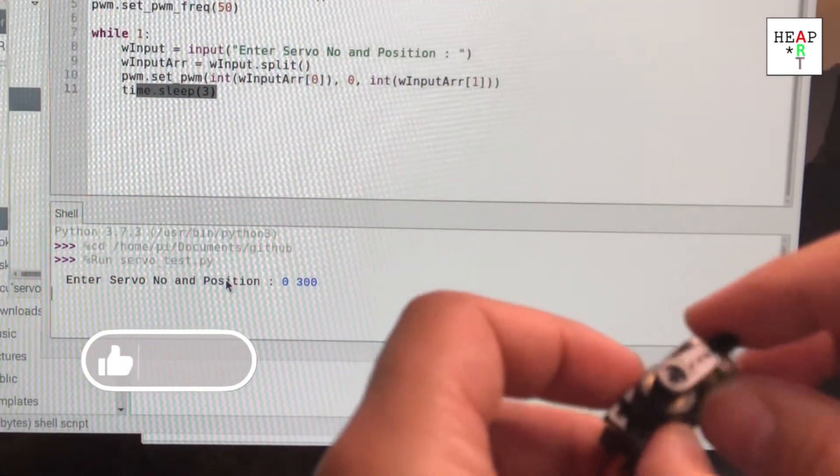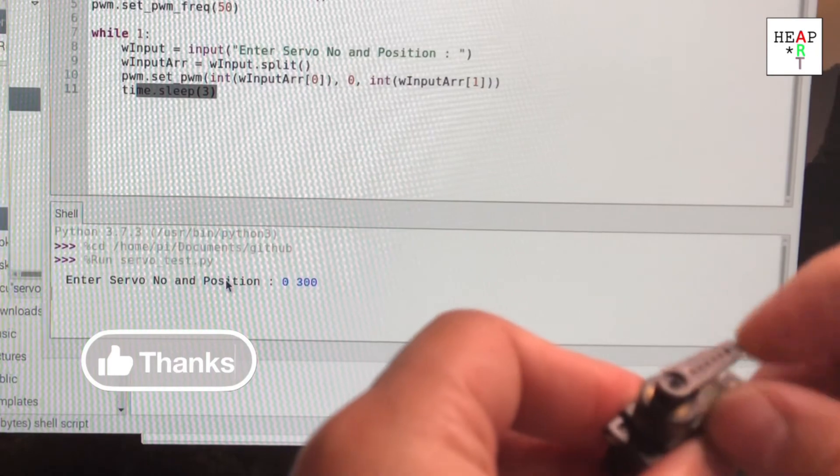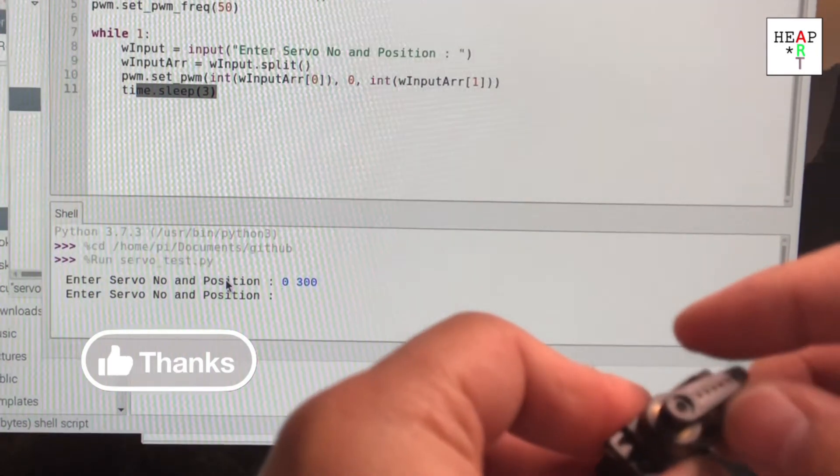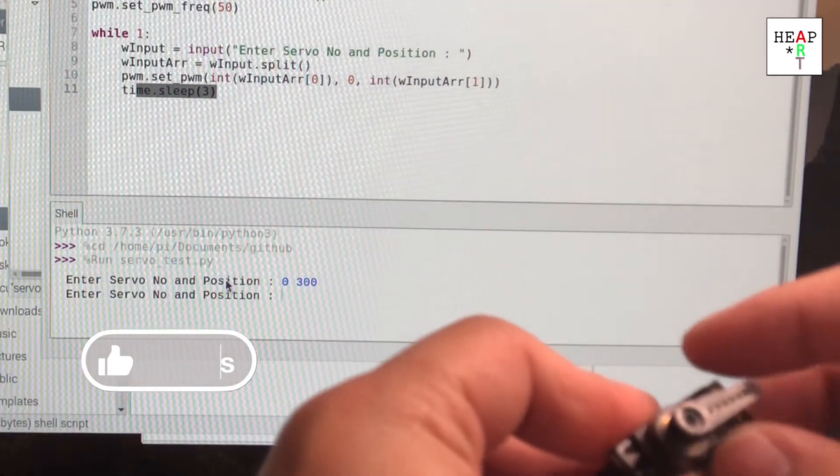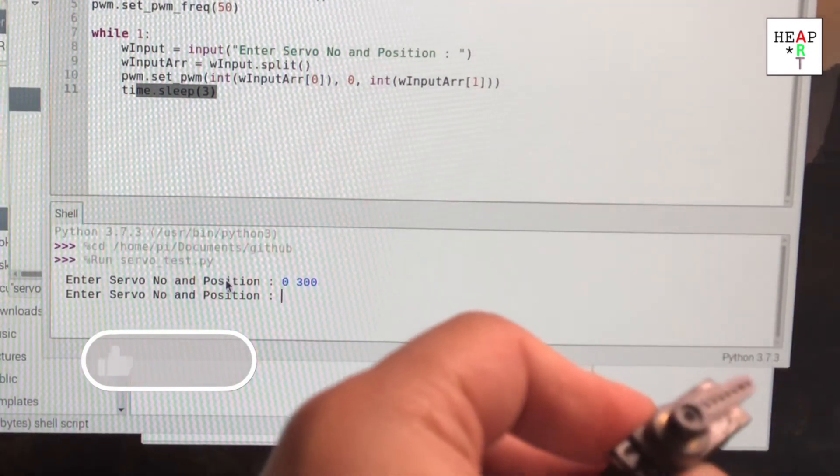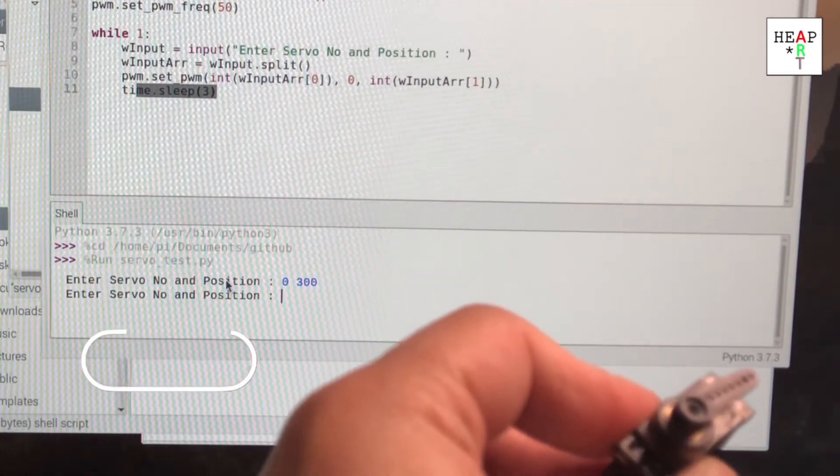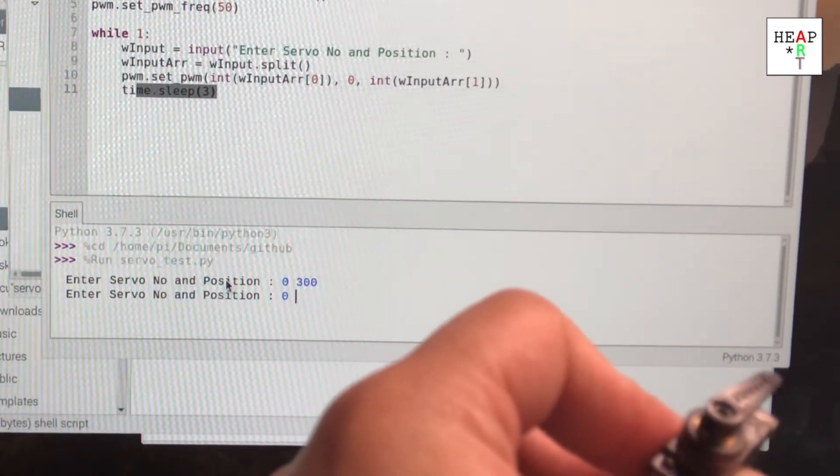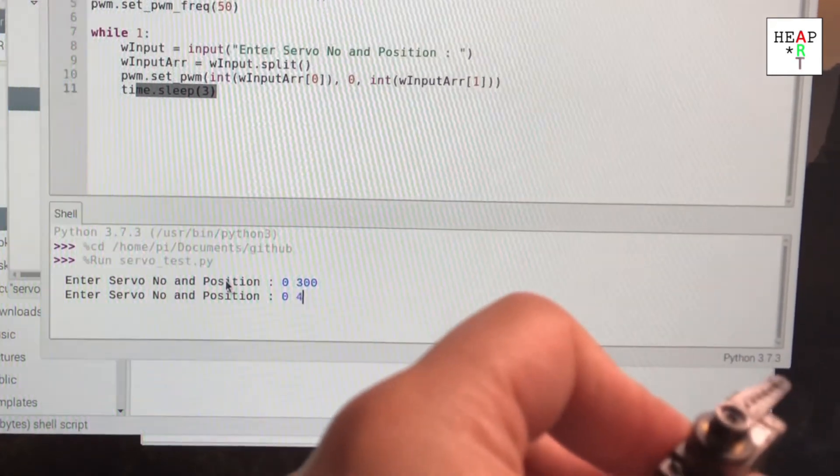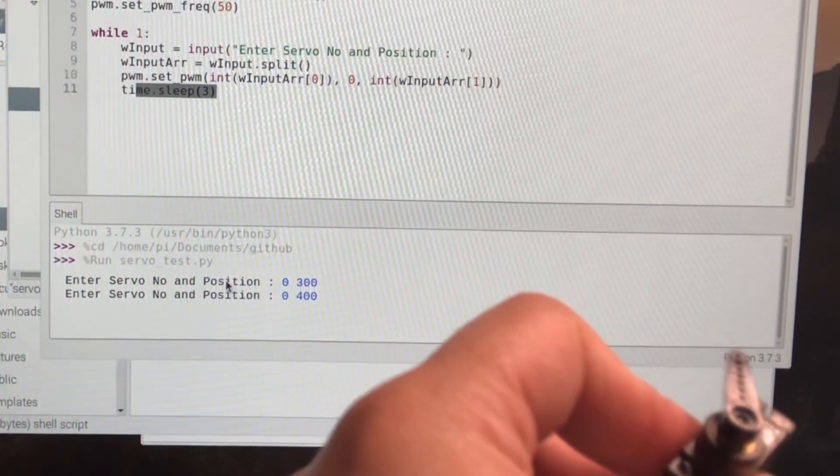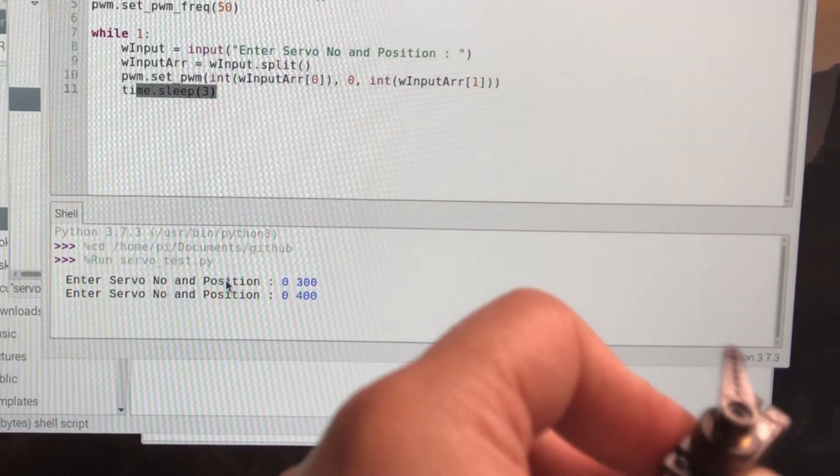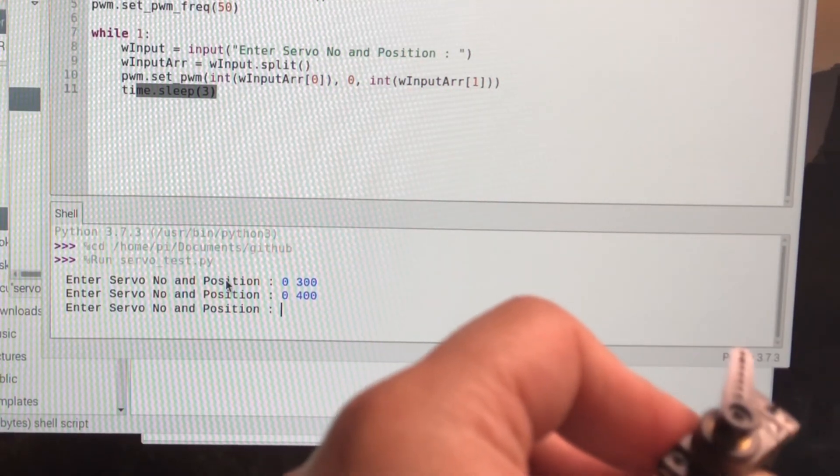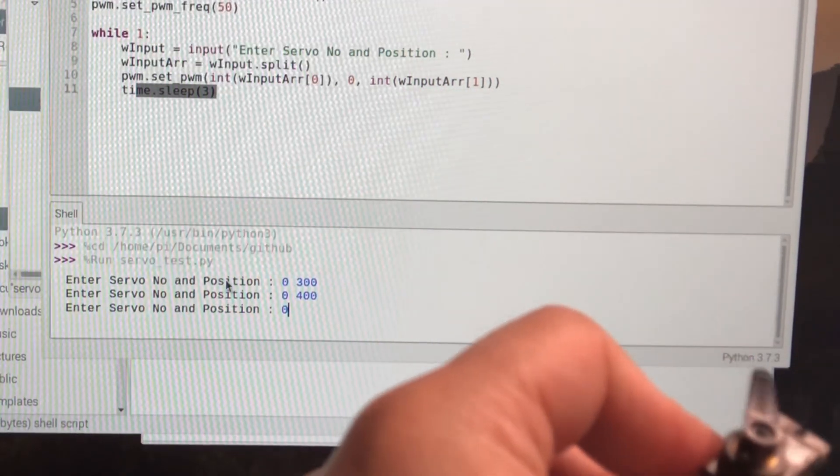you'll notice that the servo will move to a position where it's fixed. You can set it to something else, 400, 200 or 200.